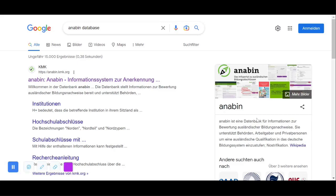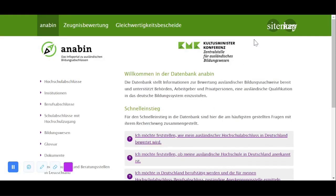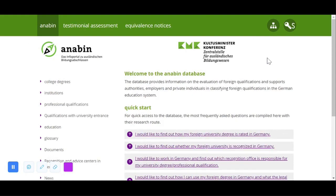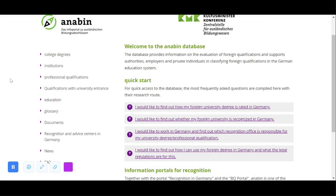Hi everyone, today I'll be discussing whether the university or degree in your country is recognized in Germany, using the Anabin database. First, you can Google 'Anabin database' and select the first link. As it could be in German, you can translate it to English by right-clicking and selecting 'Translate to English'. First, we can see whether a particular institution is recognized in Germany.